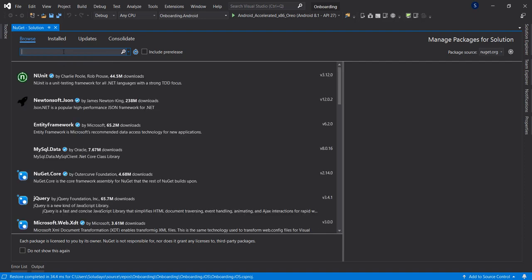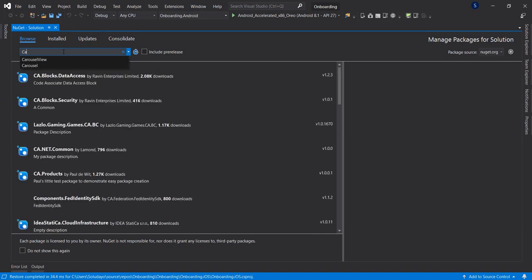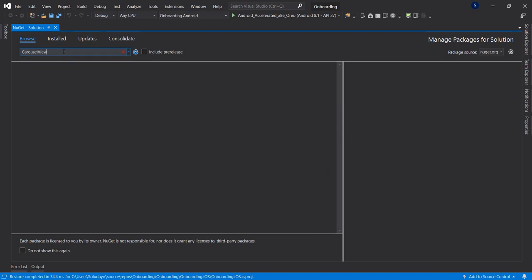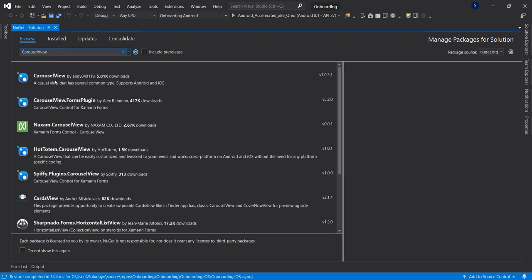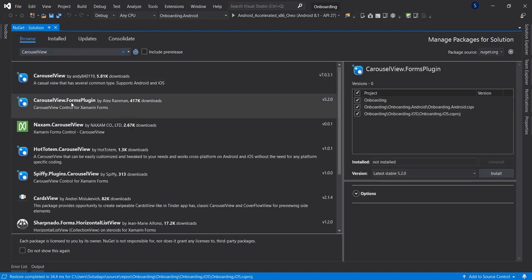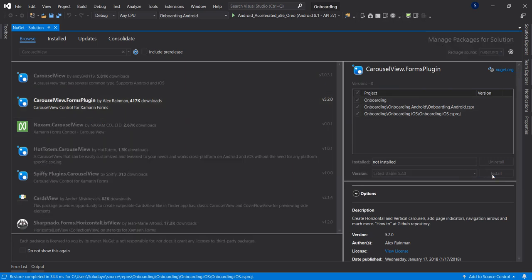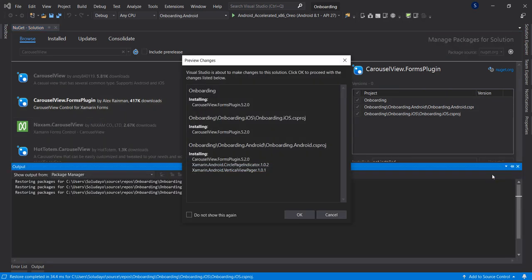Let's search for CarouselView. We're going to be making use of the second one by Alex Rayman — select all the projects and install. Accept all the licenses.